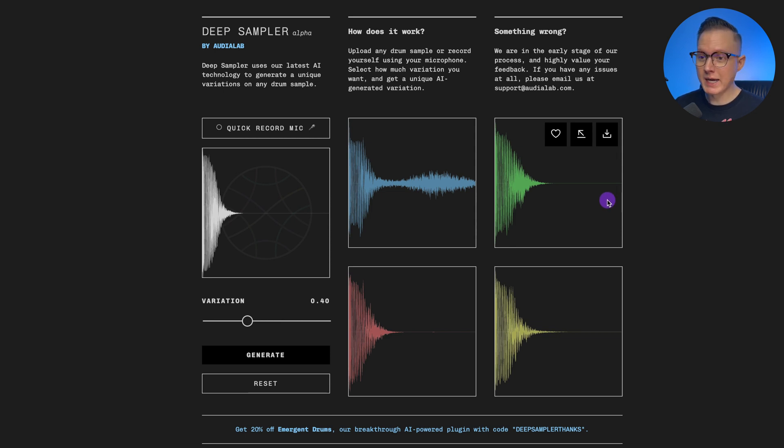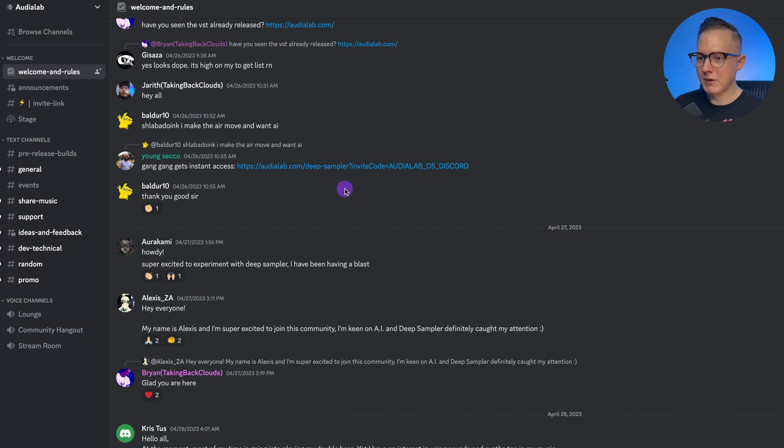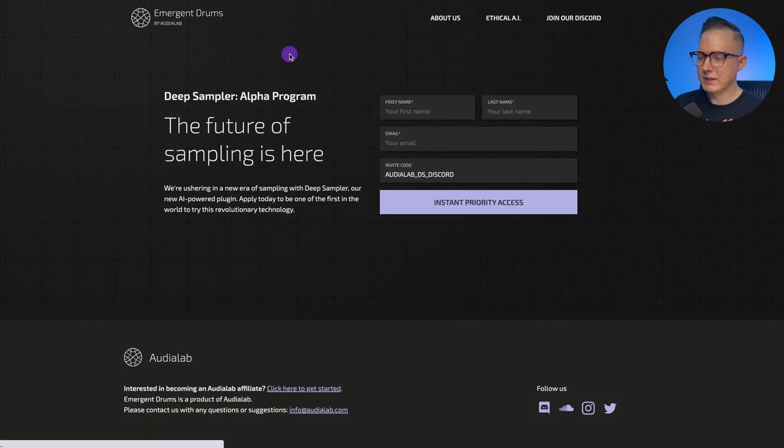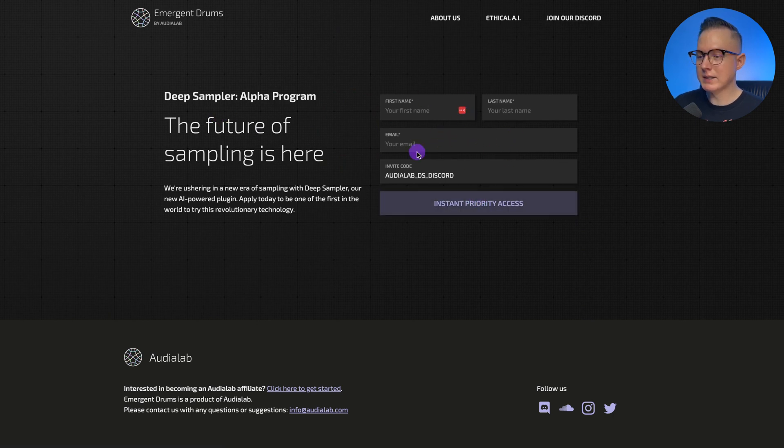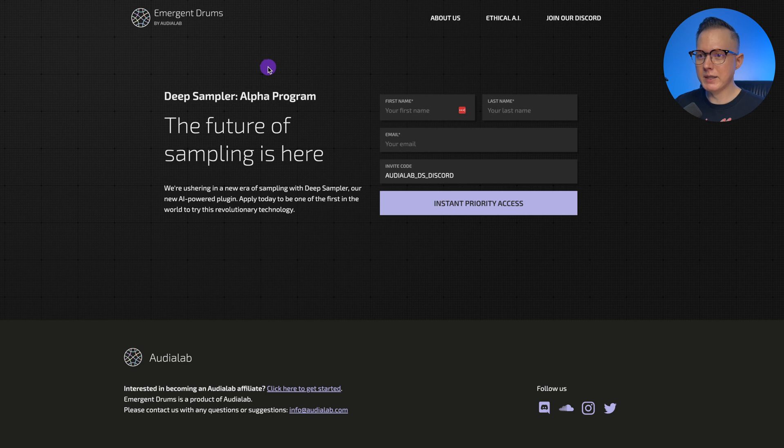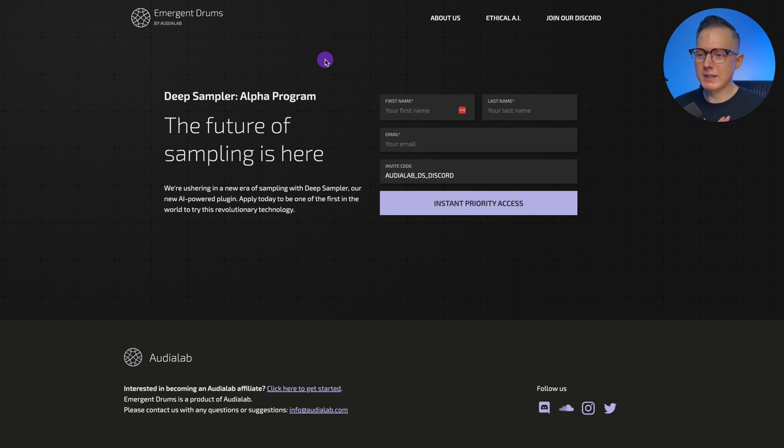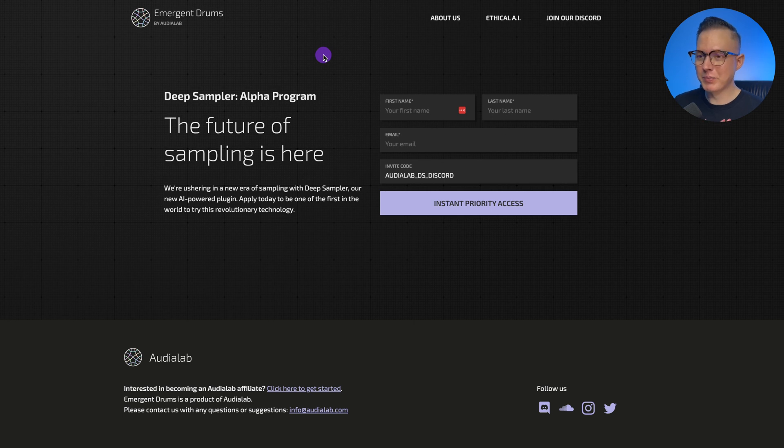Let me tell you now how you can get access to Deep Sampler. So what you do is you go to the Audio Lab Discord server. And then in that server if you go to the Welcome and Rules channel, then you'll find a link that will allow you to get access. And once you click on that link, then you can enter in your information and then get access. And then once you go back to this website, then you just enter in your access code and your email, and then you can get full access and play around with it. And also once you have the Discord access, you can go in there and give some feedback and comment on ways that they can improve this product.